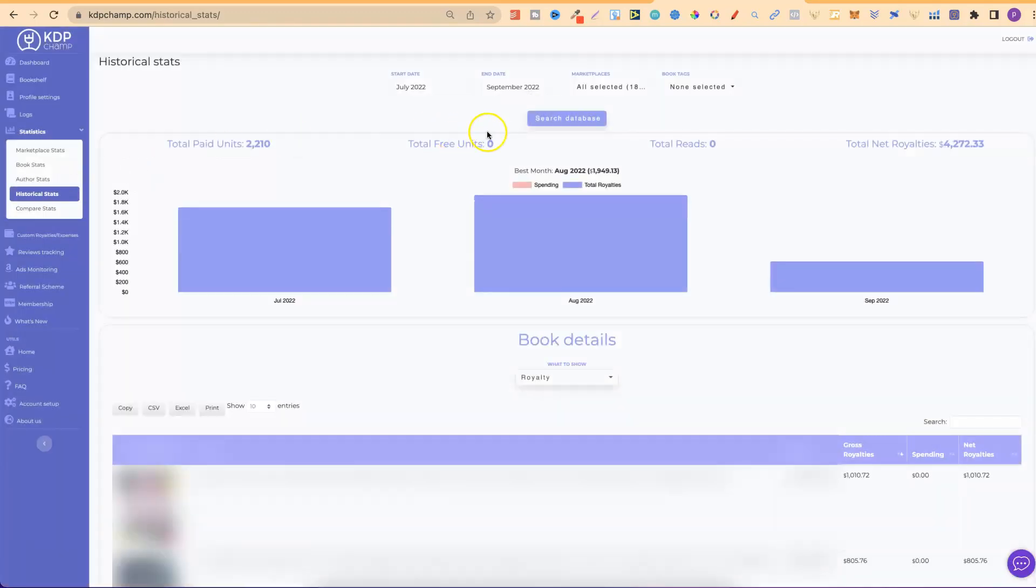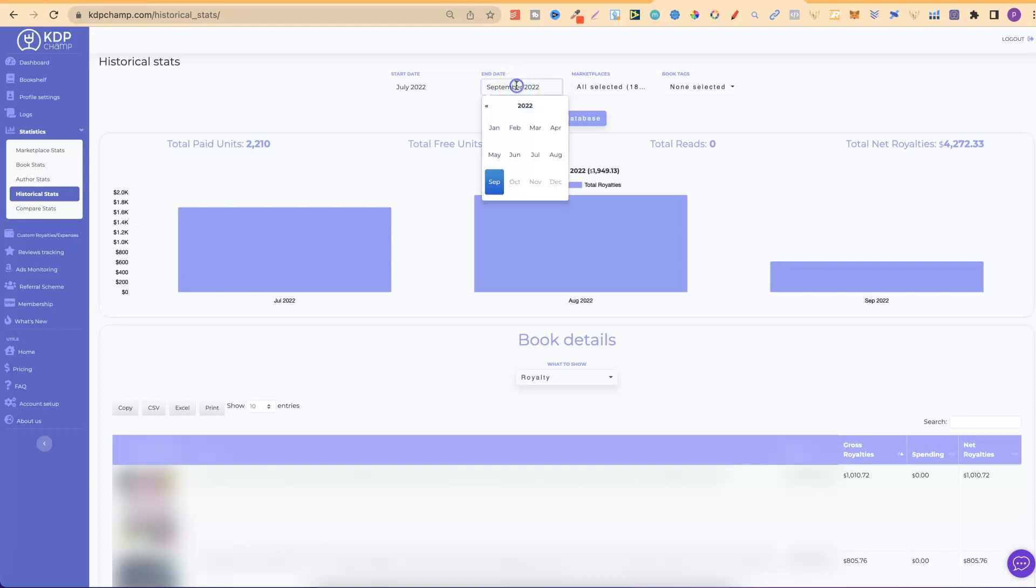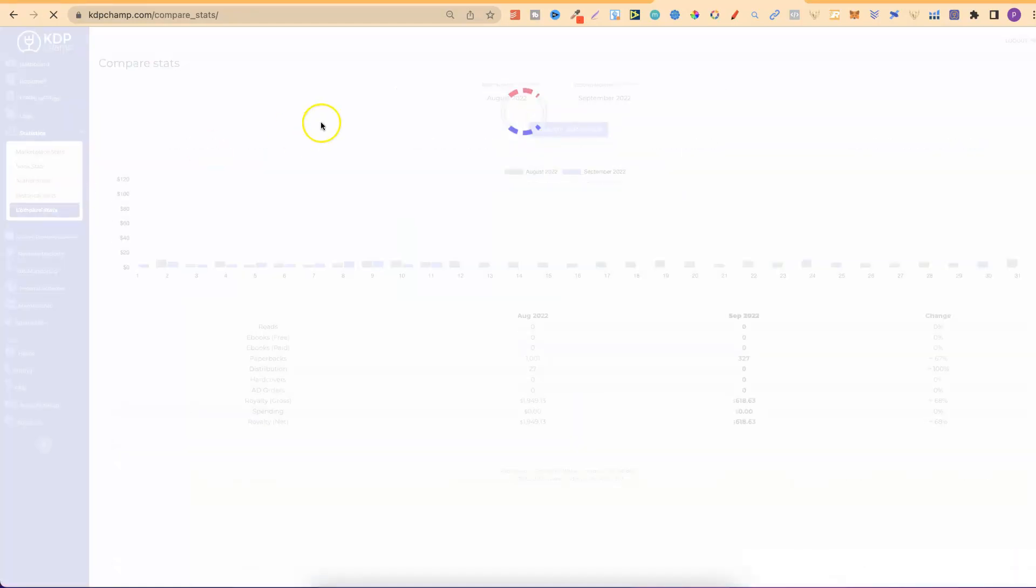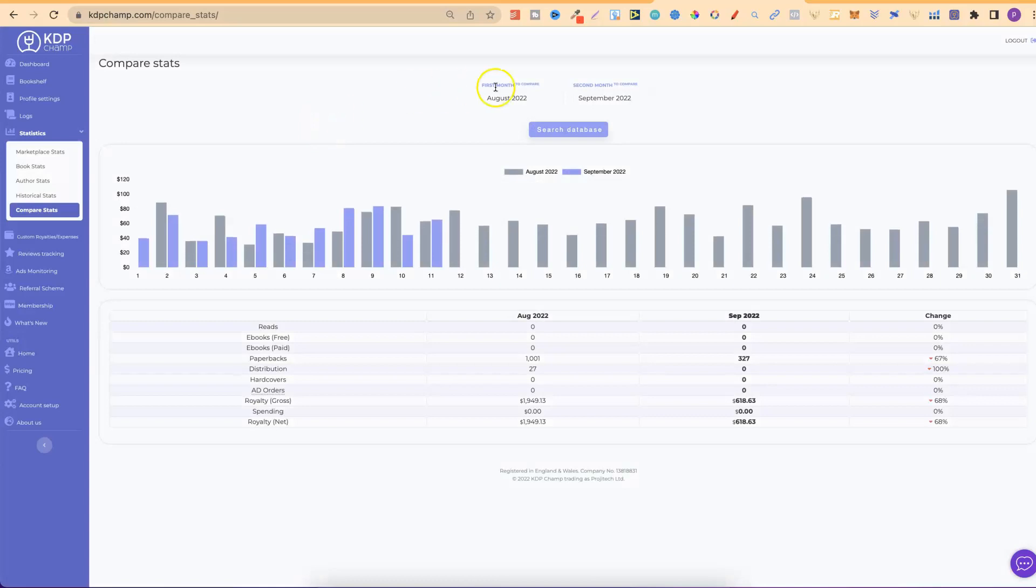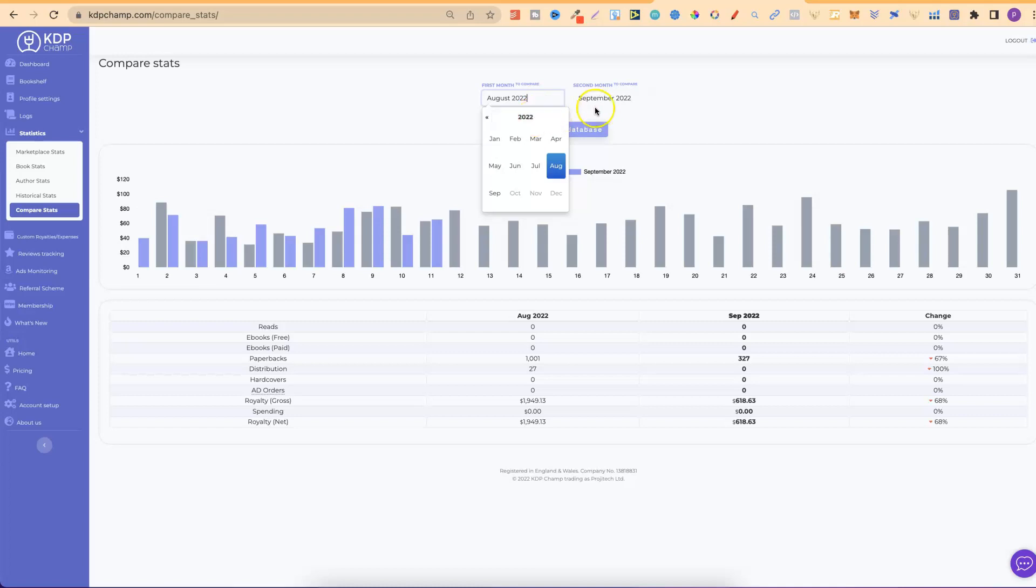We can then check out historical stats as well. And, we can change all of this from whichever date range that we want. And, then we have compare stats as well. So, you can compare different years. So, you could do 2021 to 2022 and so on.